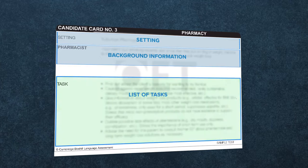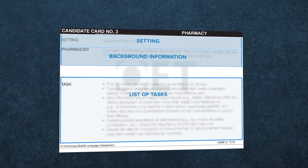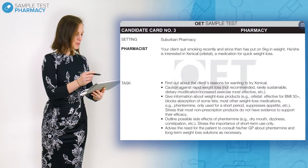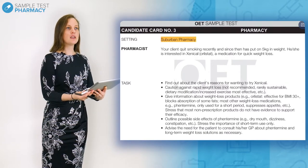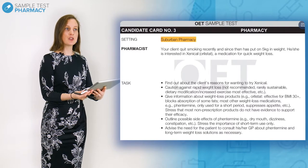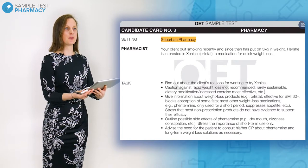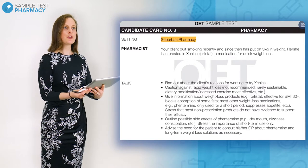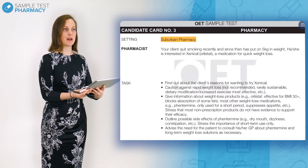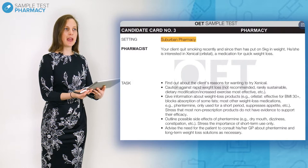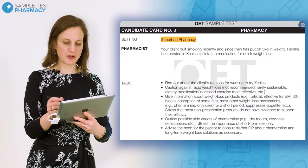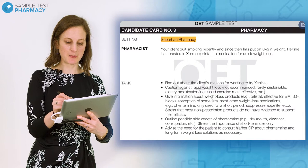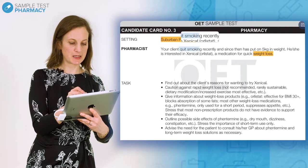Here are my recommendations about what you should do during your preparation time. Notice the setting of the roleplay — here I can see that it is a suburban pharmacy. This tells me that the situation is not urgent, and that I may or may not have met this patient before. Look through the background information to find out some details about your patient, for example their age, and any adjectives which describe how they're feeling. Here I can see the two sentences reveal that this is a routine situation about weight loss after the patient has quit smoking.